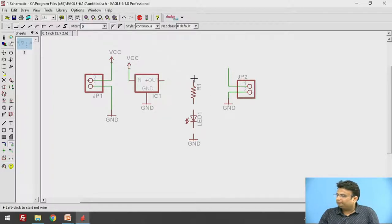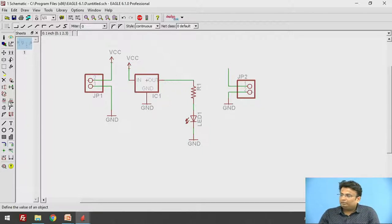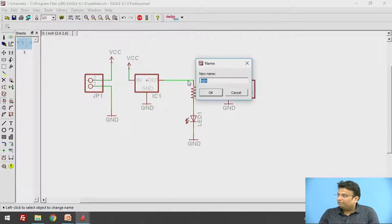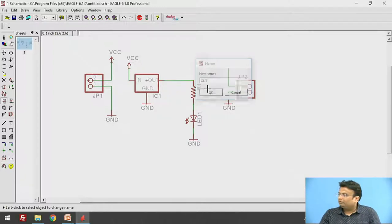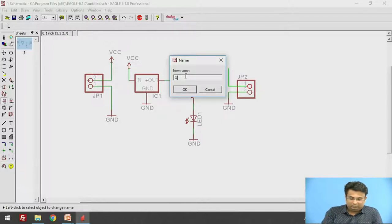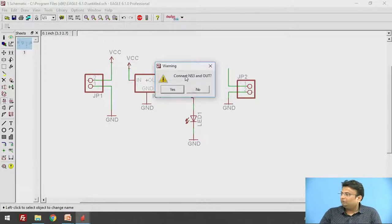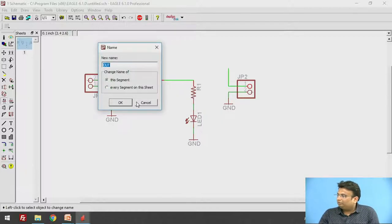This is the output terminal, connected to the output. If you want to connect wires that are not physically joined, you can use the Name option. Click on that option and give the name 'out' to this wire, then click OK. Also give the name 'out' to the other wire and click OK — this connects the two named wires together.